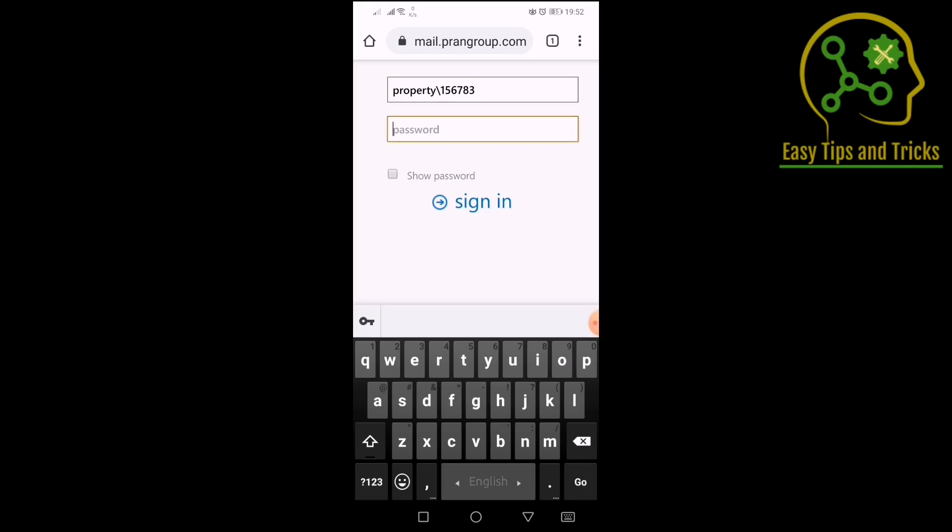If you have a new password, you need to change your password and confirm the new password. Then you need to save your password.